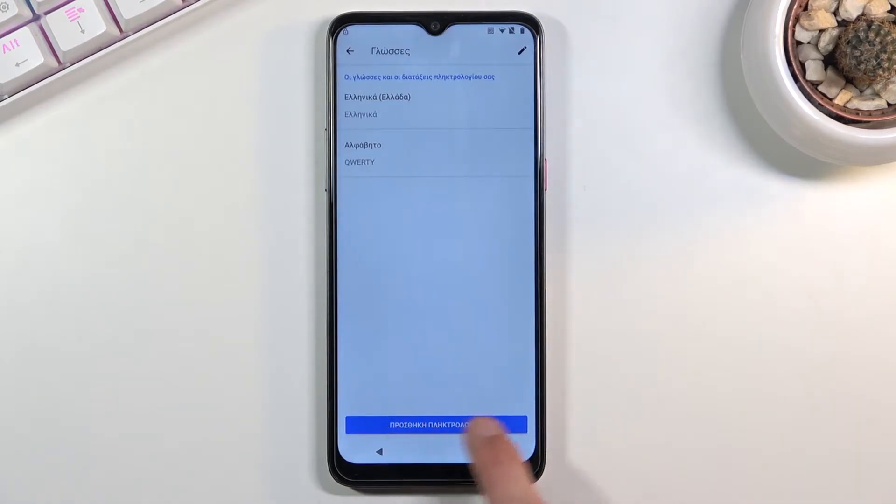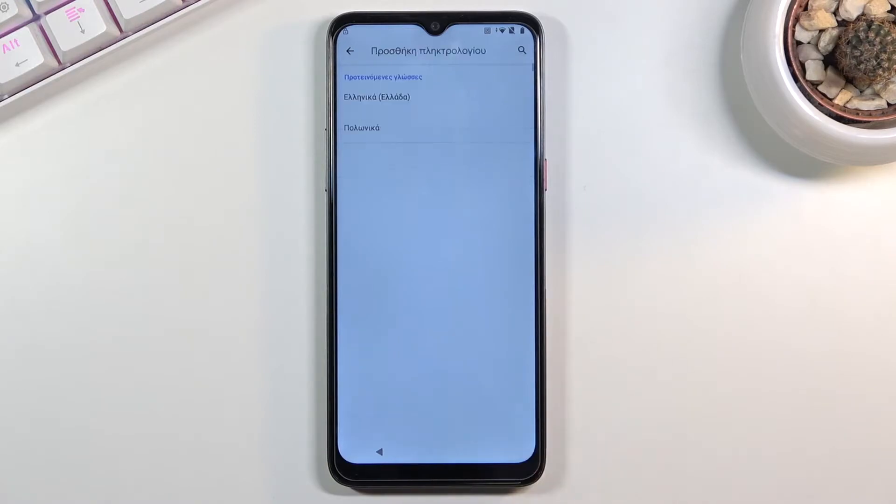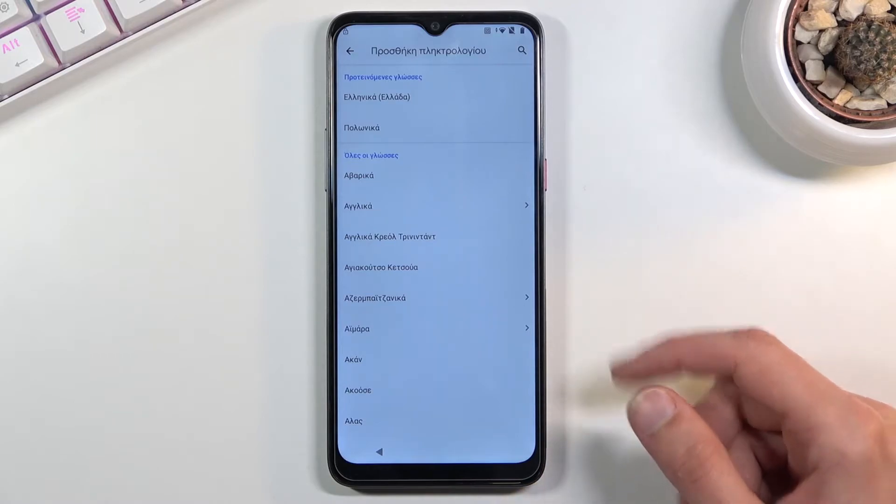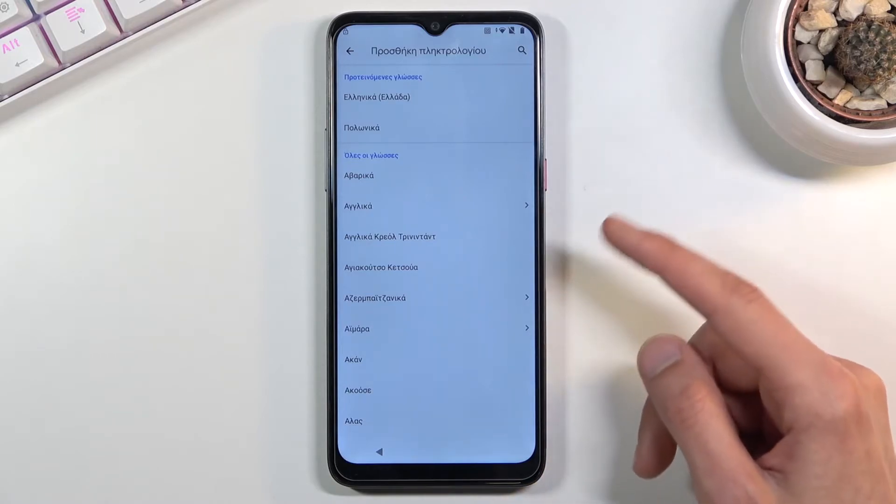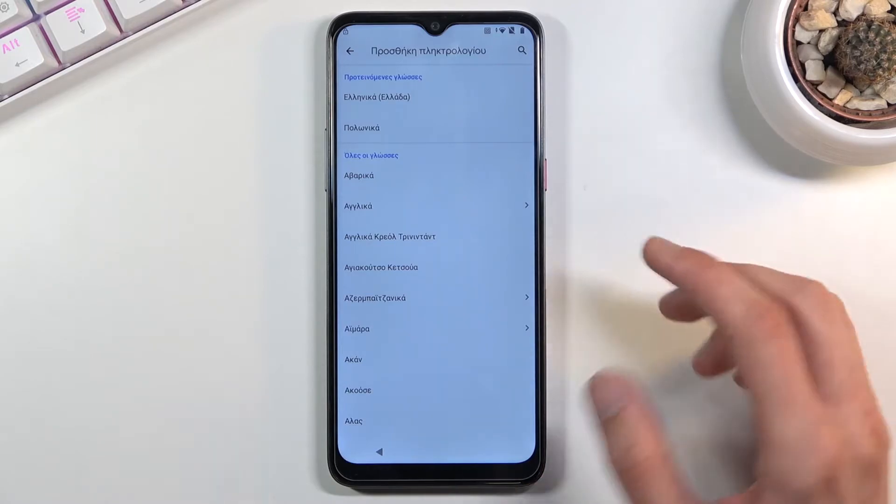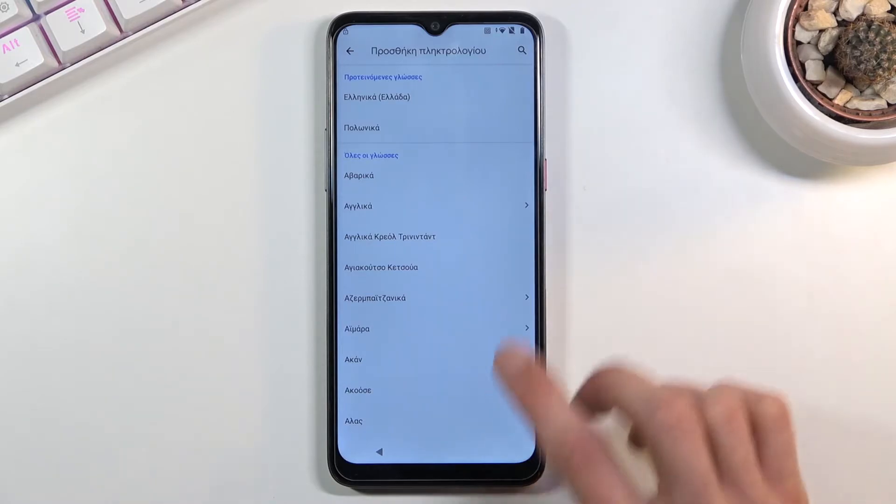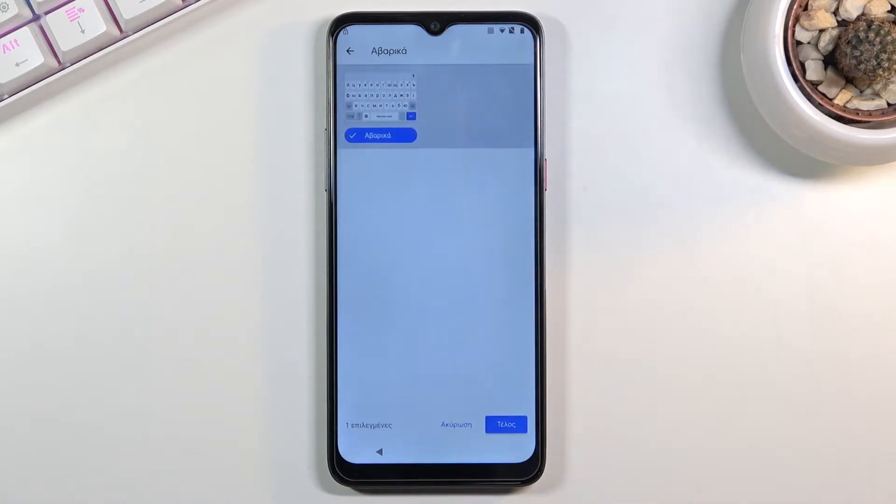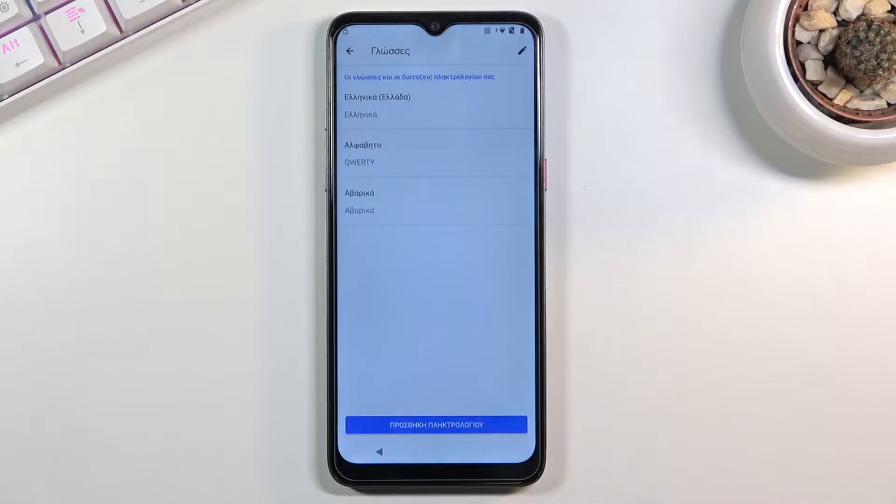From here at the bottom we have add keyboard, so tap on it and select any keyboard from the list that does not have an arrow. You can see there's three with an arrow, skip those and choose anything else. I'm going to go with the first one and here I'm going to tap on add which is the blue button.